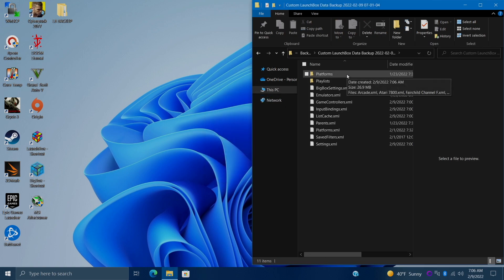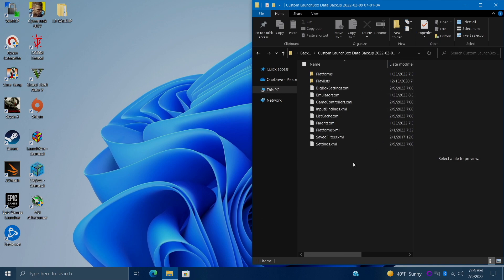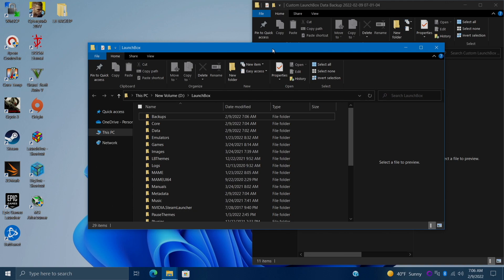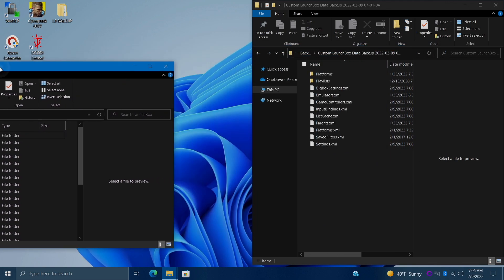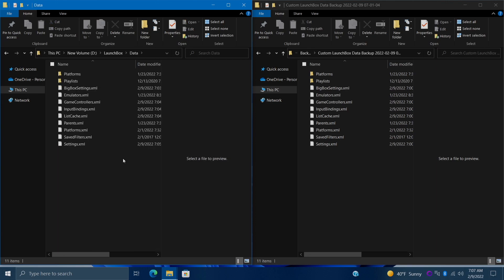Inside of here we've got all of our XML files including our bigbox settings.xml. These are what need to be restored in order to get LaunchBox and BigBox up and running again. So what I'm going to do is go to my LaunchBox directory, snap this over to the right hand side, and from our LaunchBox installation directory we're going to find our data folder. And you'll notice that these are basically the same file, but as you saw my LaunchBox build won't start up because I have a corrupted XML file in here.